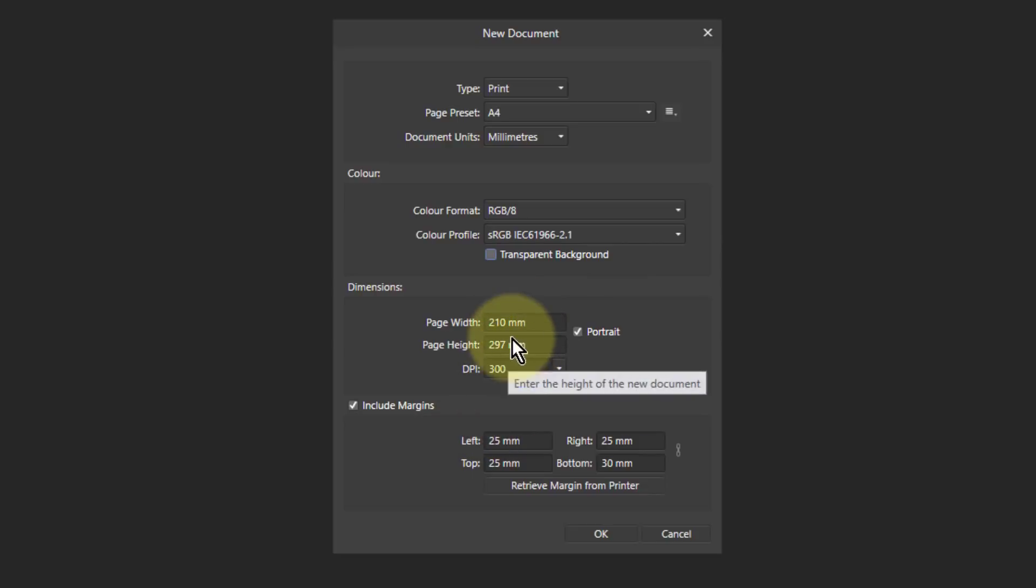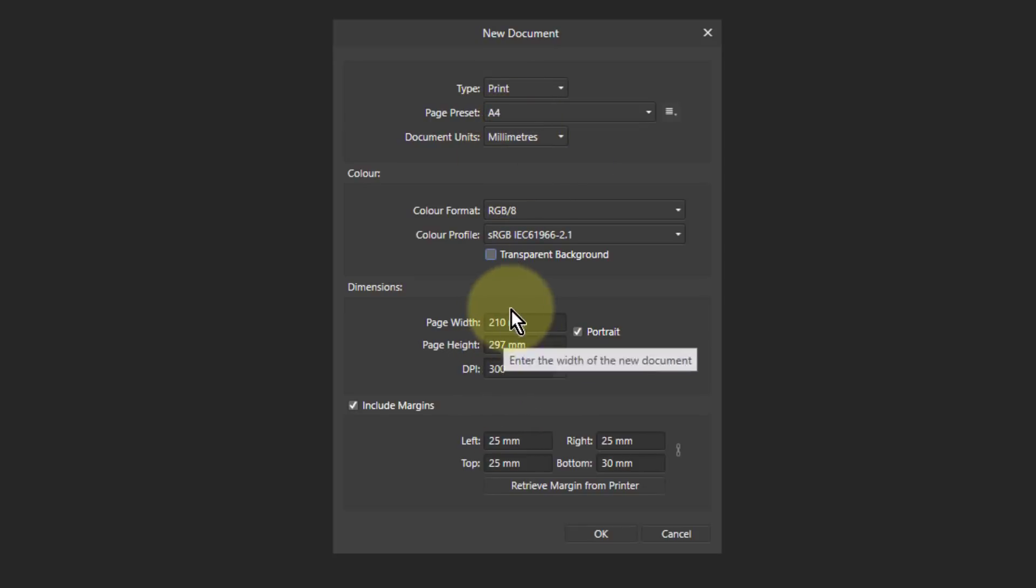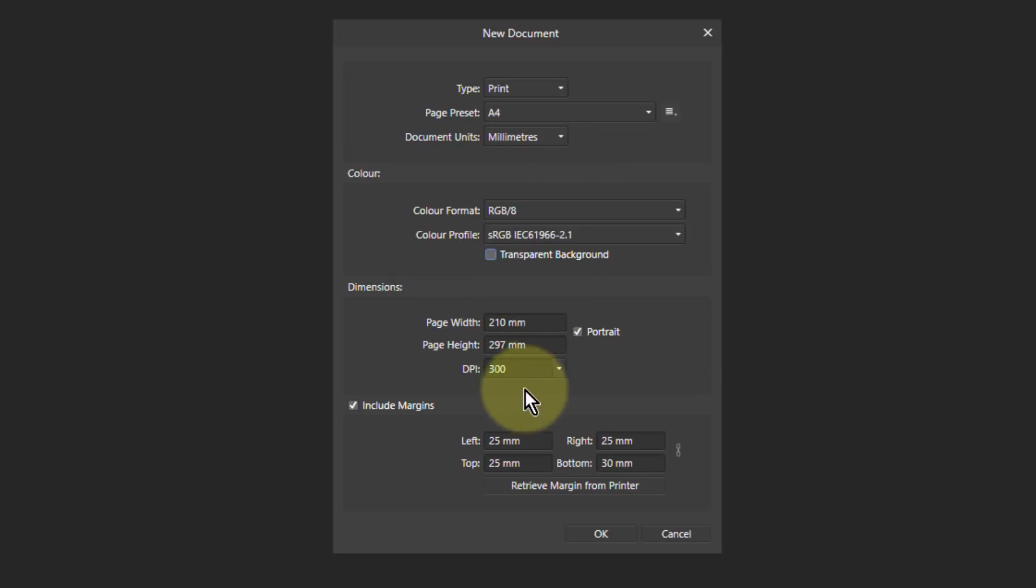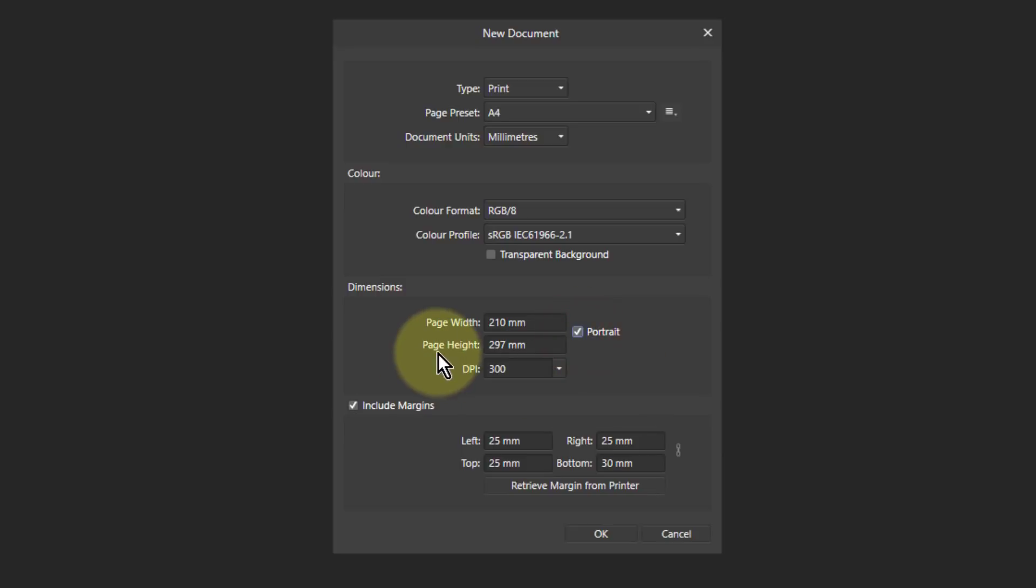Then you've got dimensions here. The dimensions are set up here. If you want to change those, you can just change them from here. So for example, this is page width and height for A4, with a dots per inch of 300, typical for many printers. And the portrait there, check that off, you've got landscape. You can see that just switches those over.